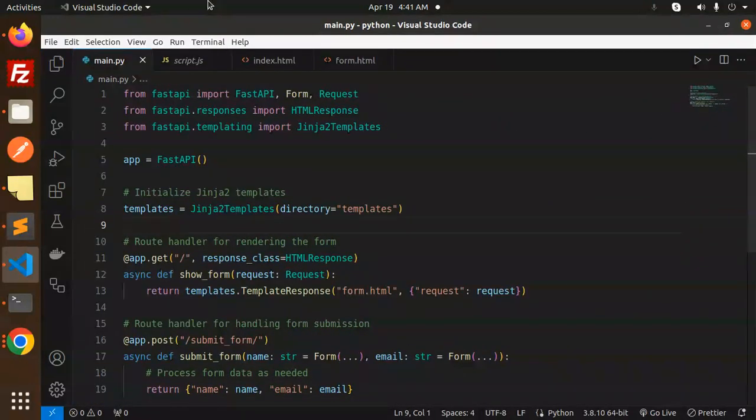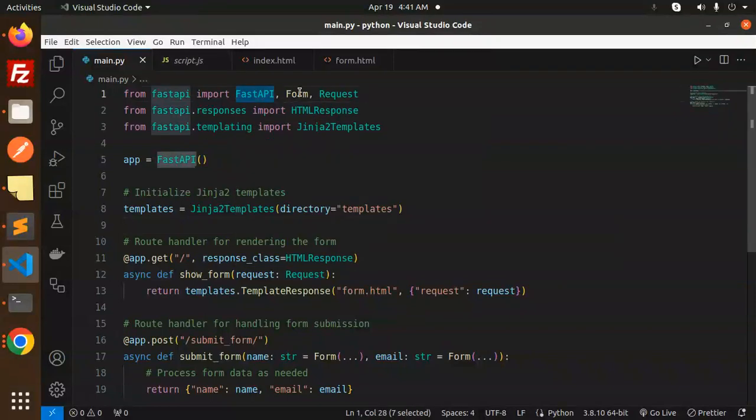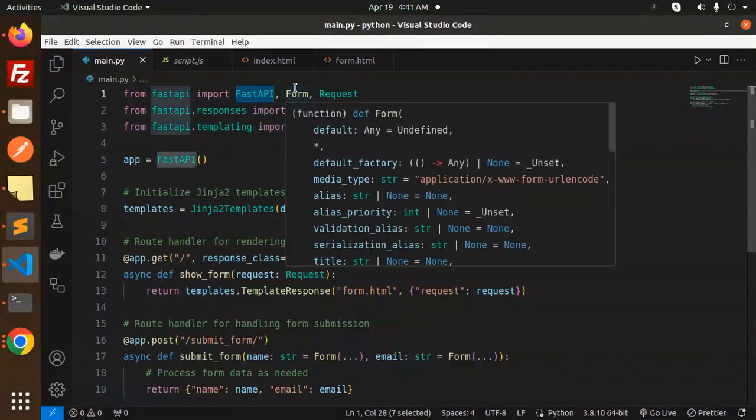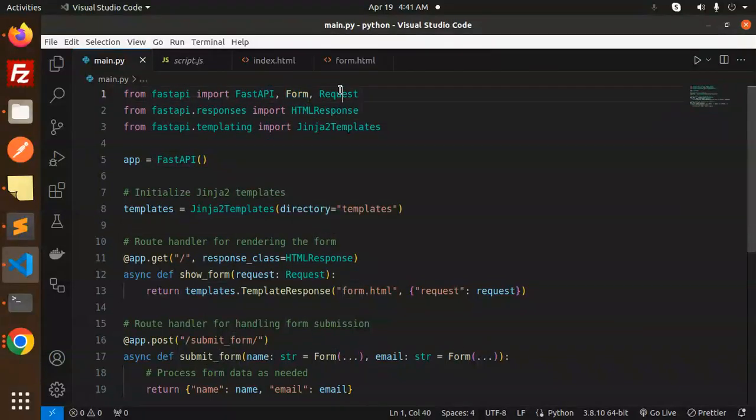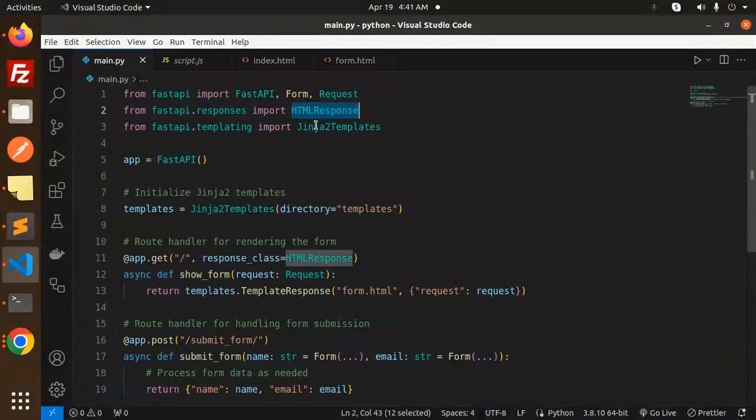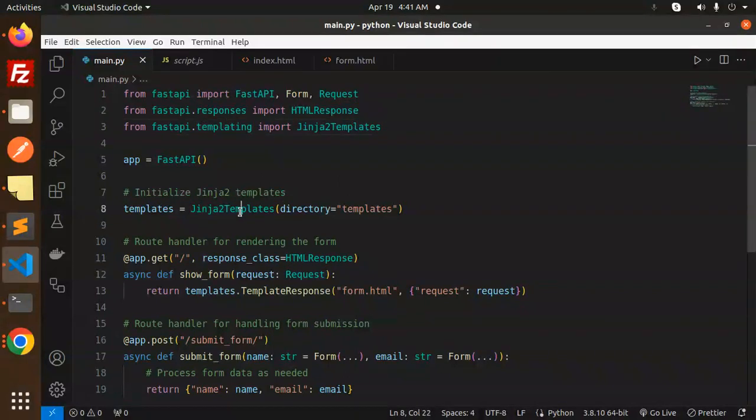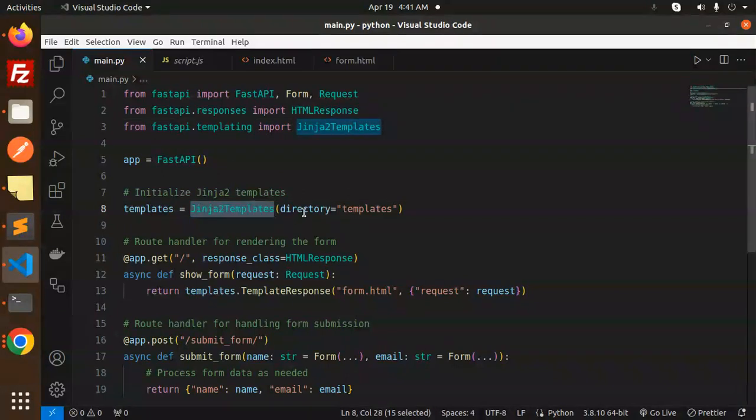What we're doing here is importing FastAPI - we're using Form and Request. From HTML responses, we're importing HTMLResponse, and from fastapi.templating we're importing Jinja2Templates. Then we initialize the Jinja2 templates with the templates directory.